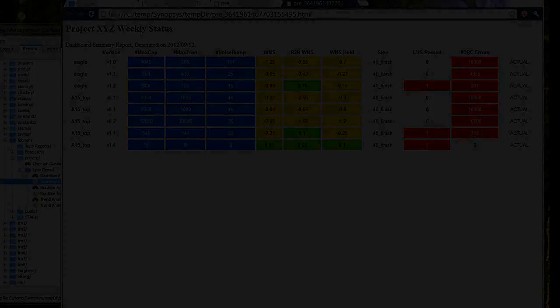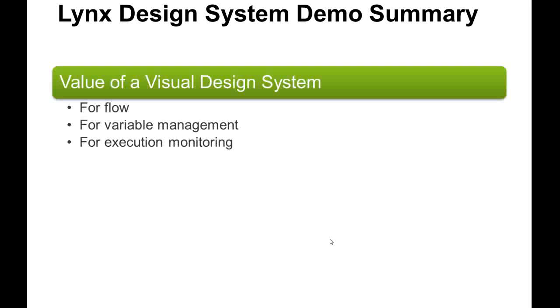Let me recap the Lynx demo highlights. I showed you how Lynx provides valuable visualization for flow editing, managing of project variables, and monitoring flow execution status.